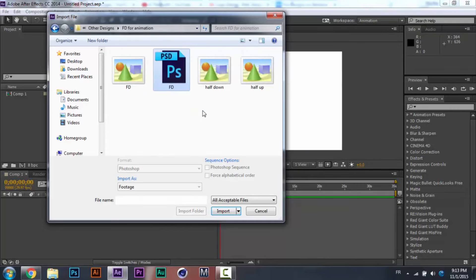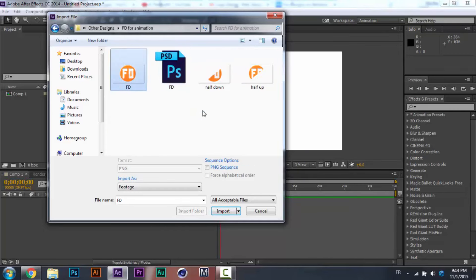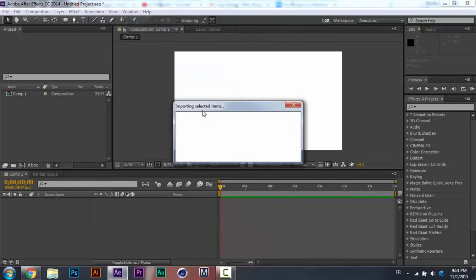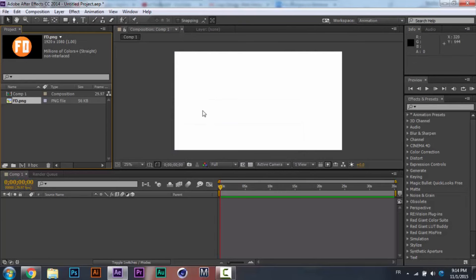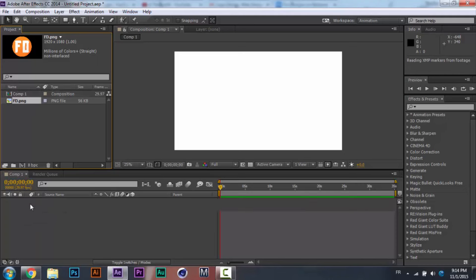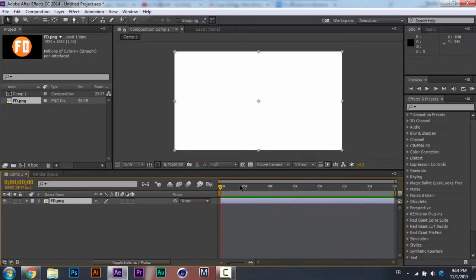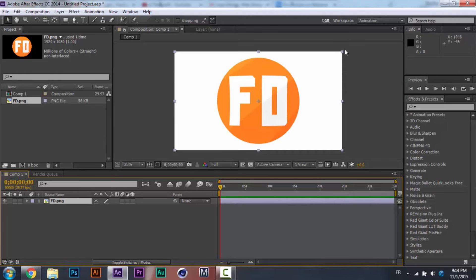There we go — I'm going to open up my PNG file of this logo. Make sure it's PNG so you have just the logo without any white background or colorful background. Now let's drag this into our composition.